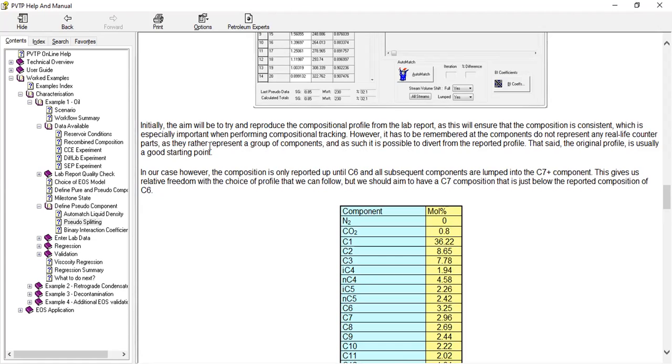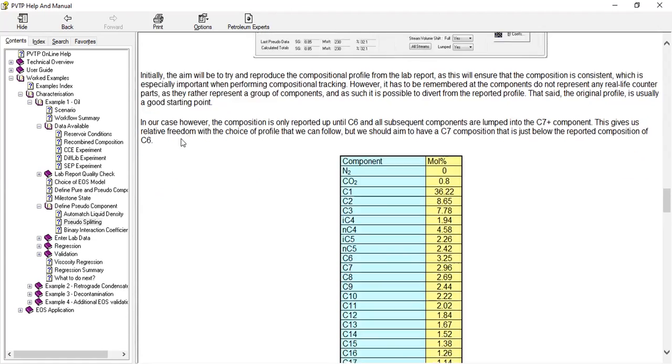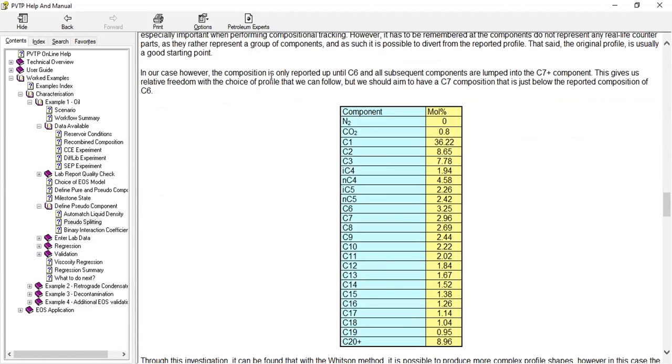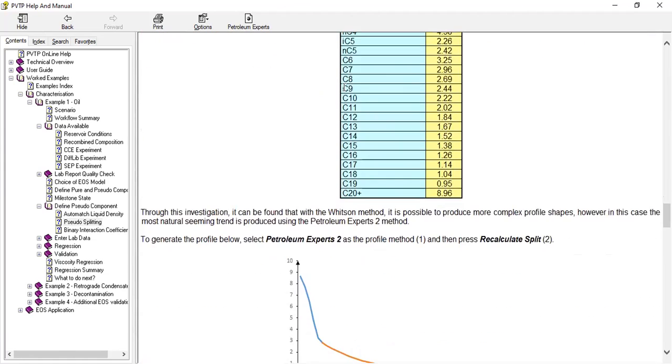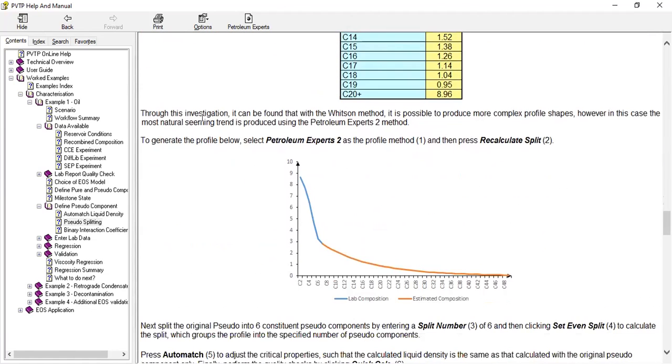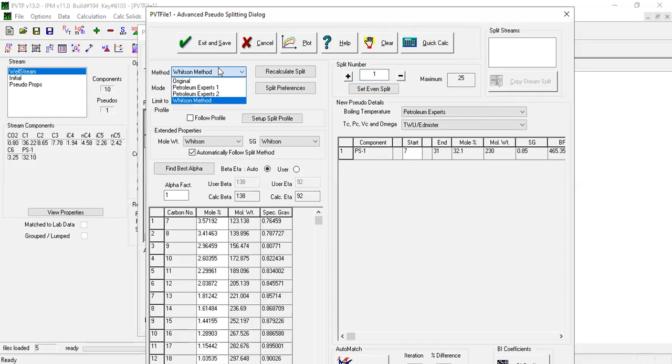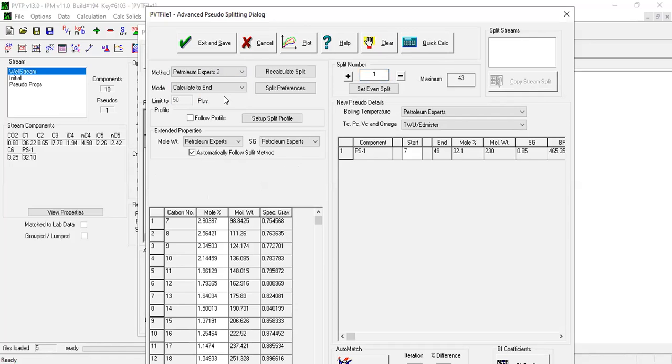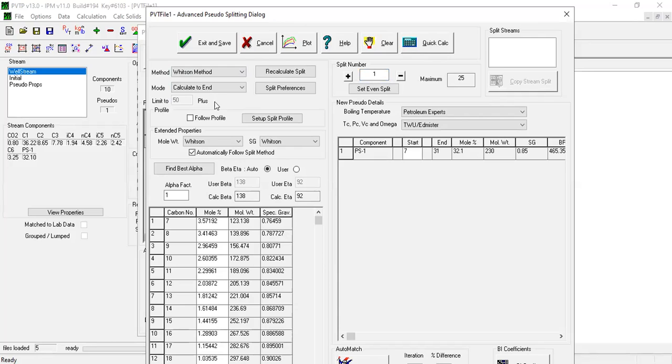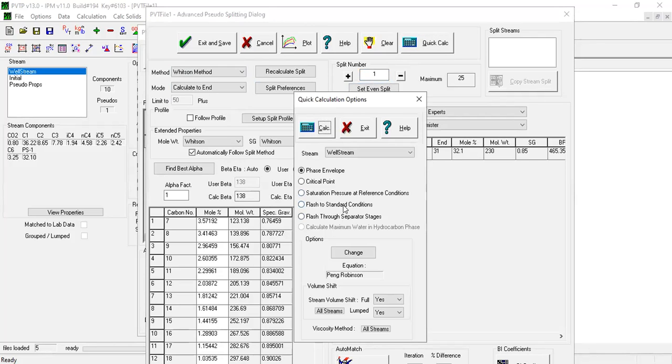The original profile is usually a good starting point. In our case however, the composition is only reported up until C6, and all subsequent components are lumped into C7 plus component. This gives us relative freedom with the choice of profile that we can follow, but we should aim to have a C7 composition that is just below the reported composition of C6. Through this investigation it can be found that with the Witson method it is possible to reproduce more complex profile shapes. However, in this case the most natural seeming trend is produced using the Petroleum Expert 2 method. So you see Petroleum Expert's, let's check by the way quick calculate.